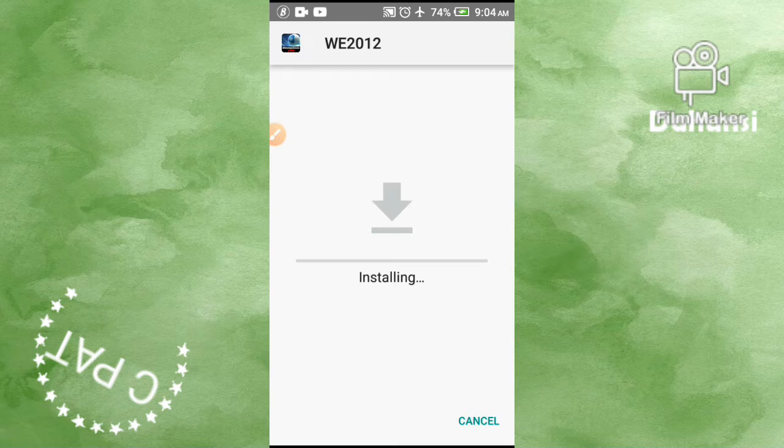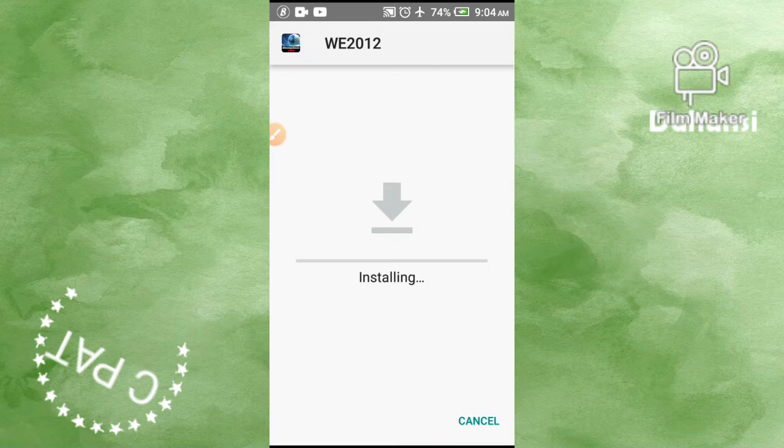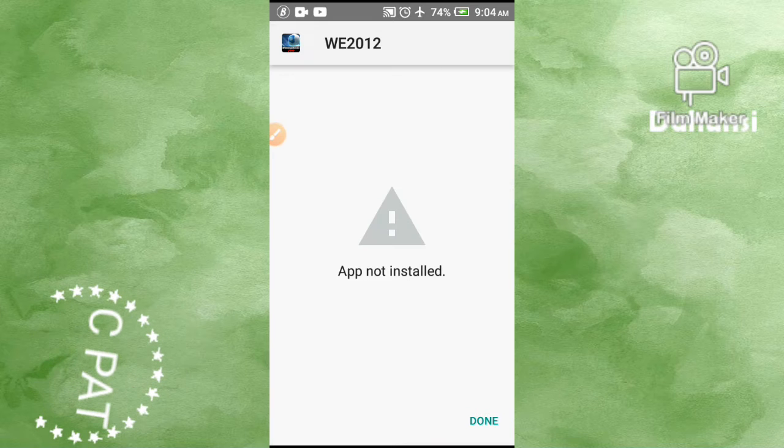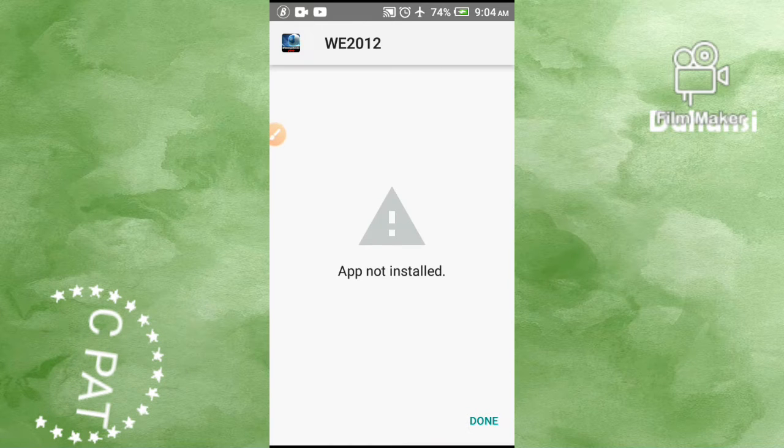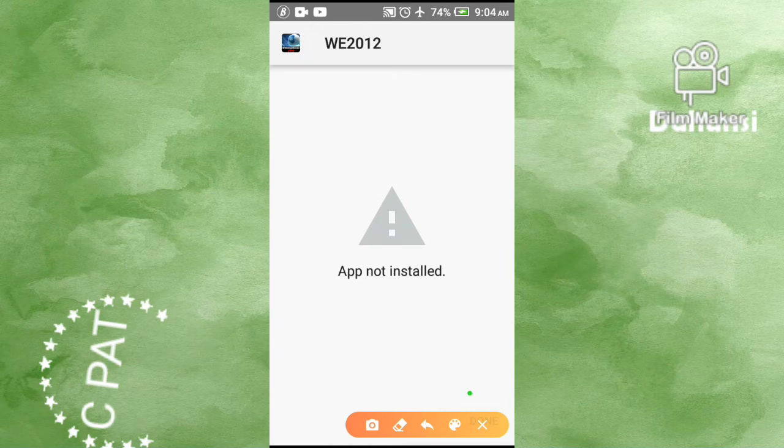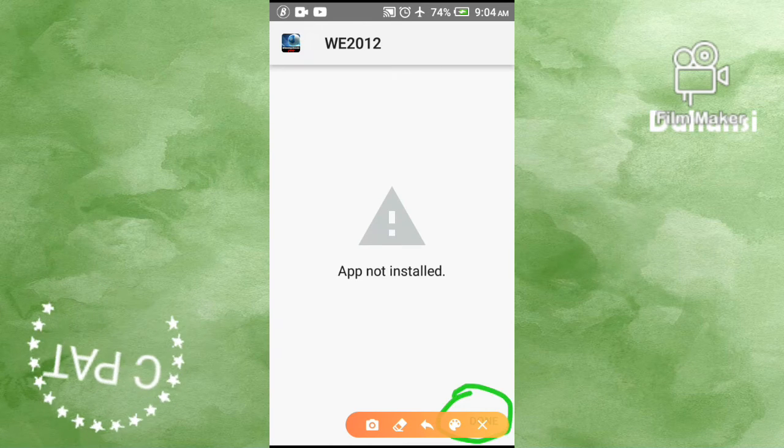As you can see, I've tapped on install. Now what I get is app not installed, as you can see here. So you tap on done.